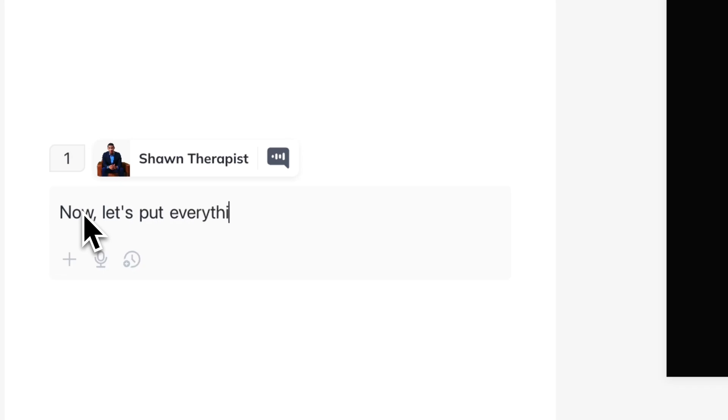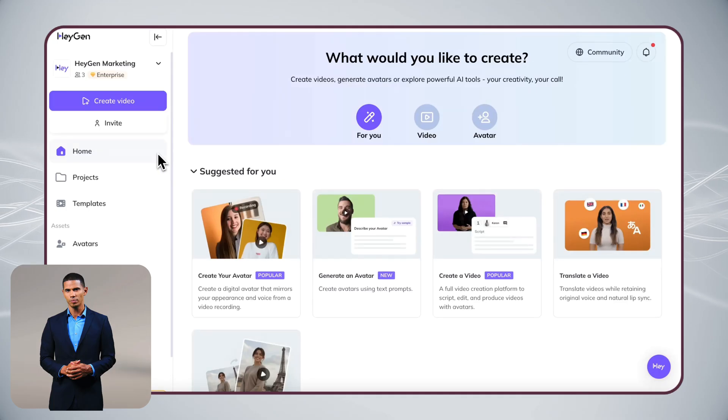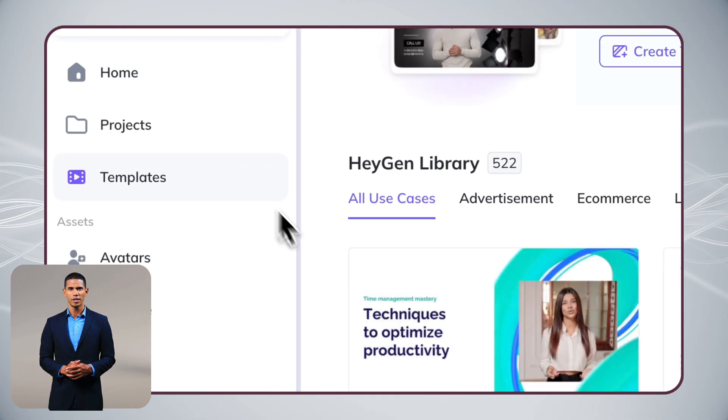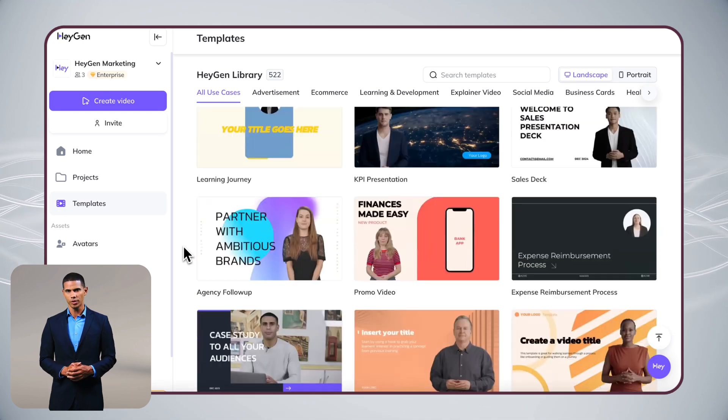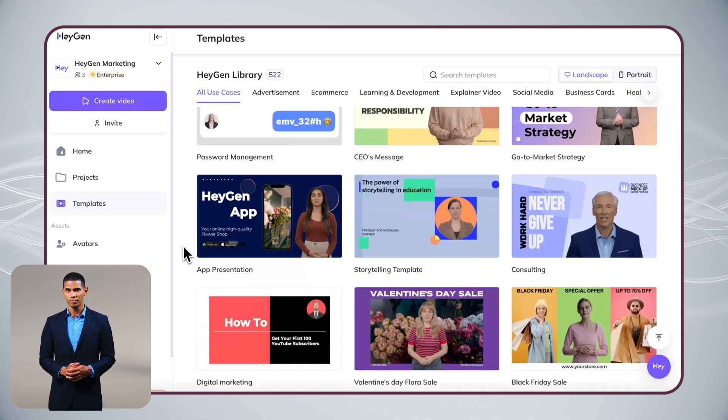Now customizing your videos. Ready to make your video stand out? We've got tons of professional-looking templates to choose from.